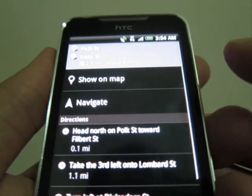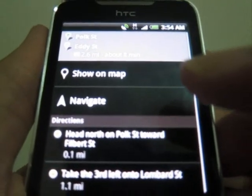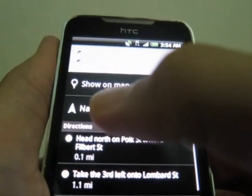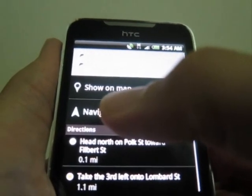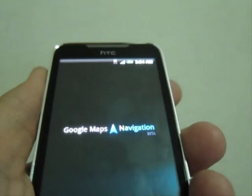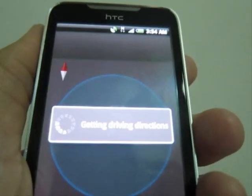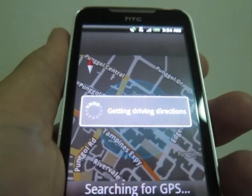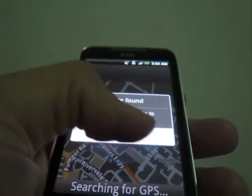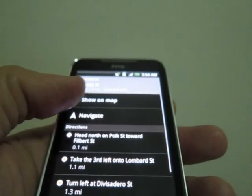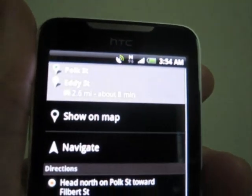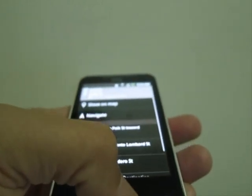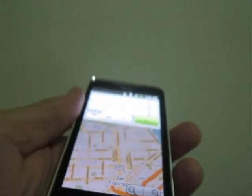As you can see, if you are in the US you get a navigation selection — press on it. But it fails because I'm not in the US and cannot get a GPS signal. Still, this is proof that there is navigation available on this Android 2.1 device.